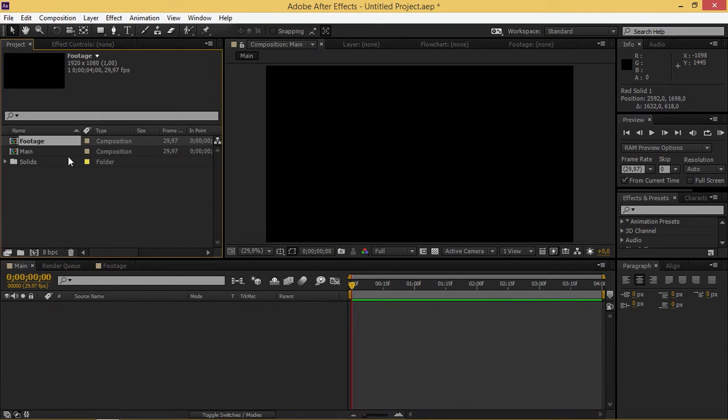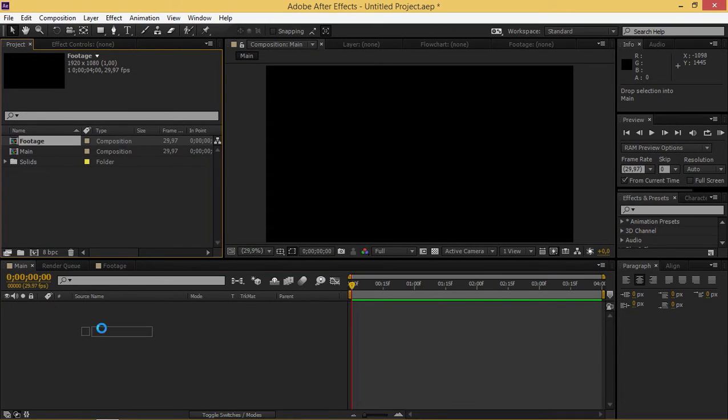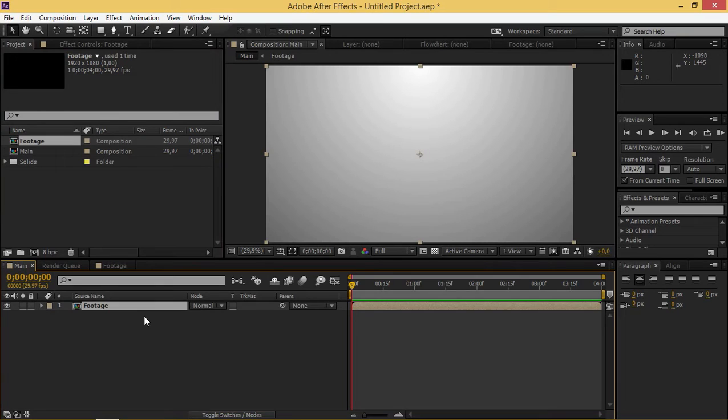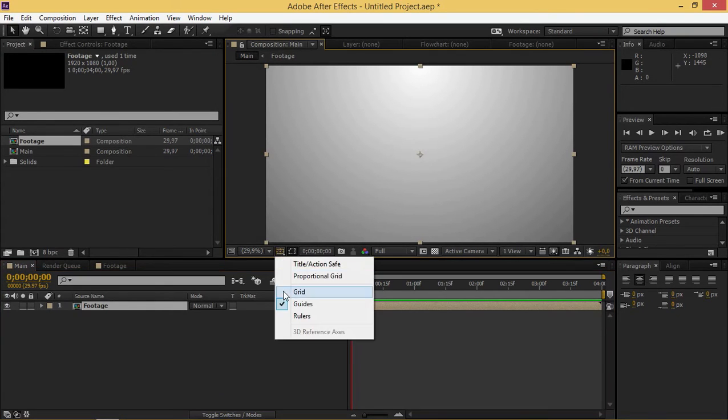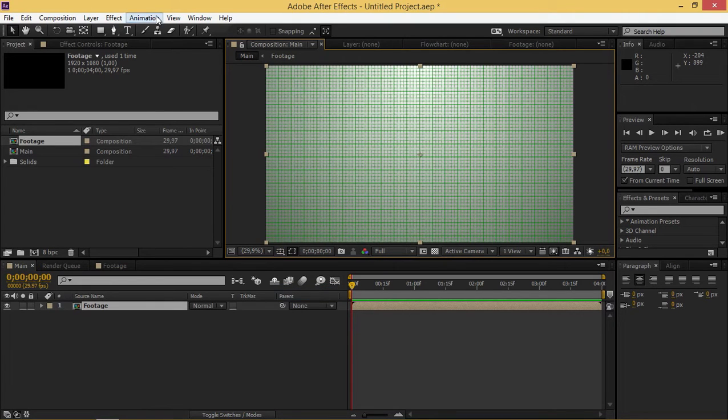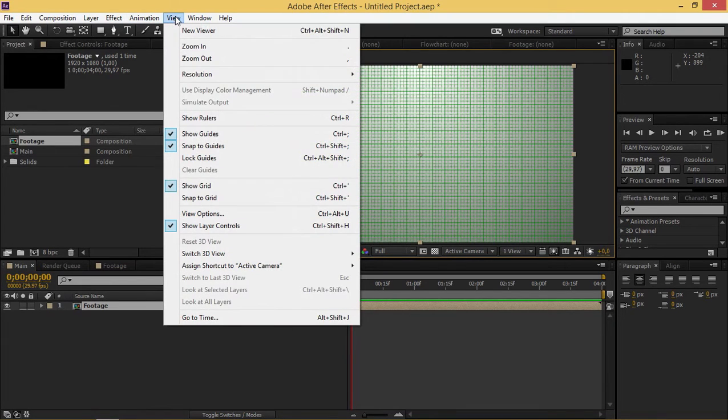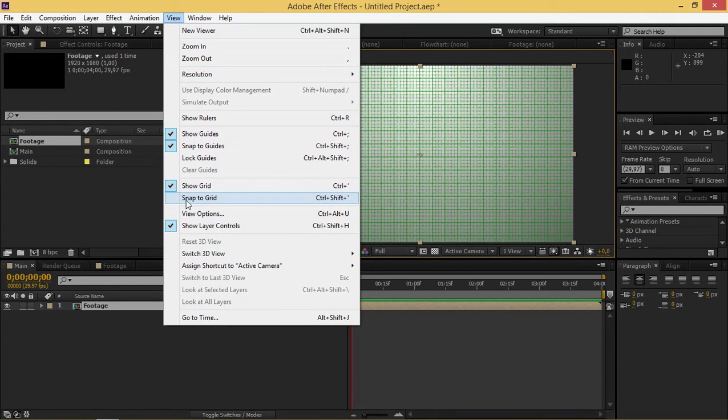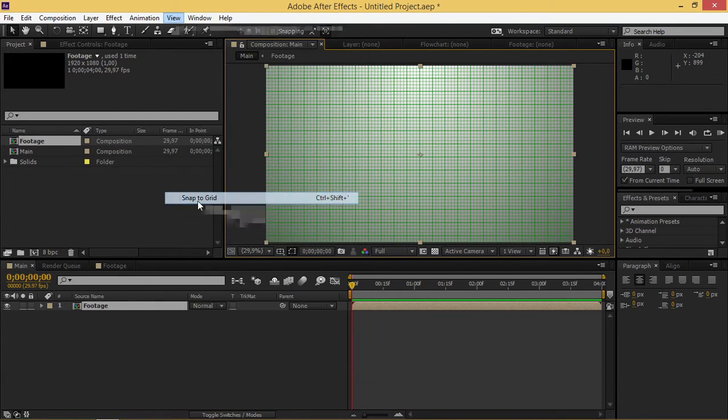Then I'm going to import this composition into the main composition. Now I'm going to turn on grid and click on view to enable snap to grid.